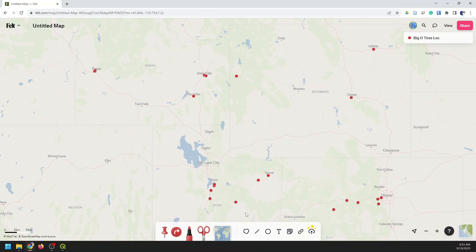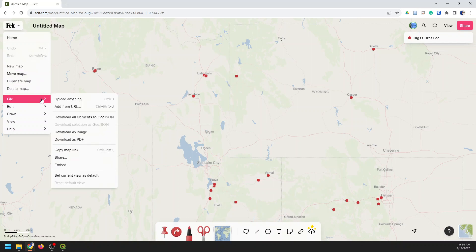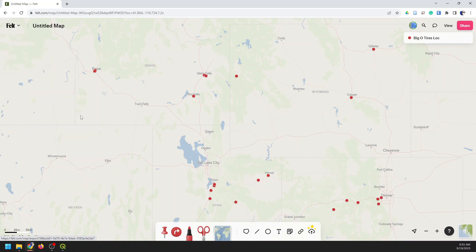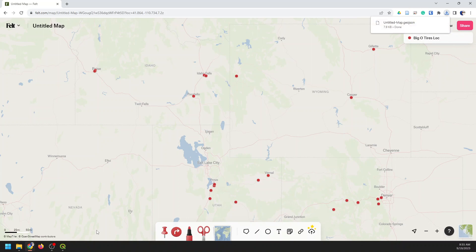Now what I want to do is save this as a GeoJSON so I can import it somewhere else. So I'll go into Felt and find the Export button — and there it is: Download all elements as GeoJSON. I'll do that and save the file as Untitled Map GeoJSON, and click Save. And now that file is saved.